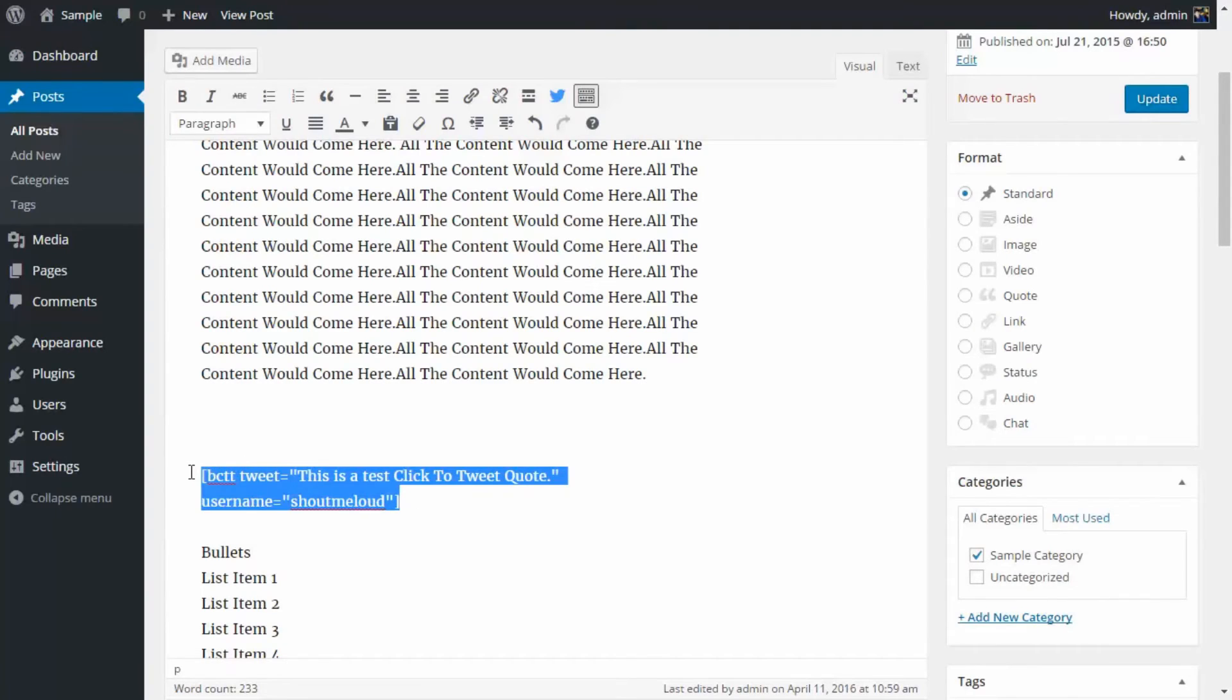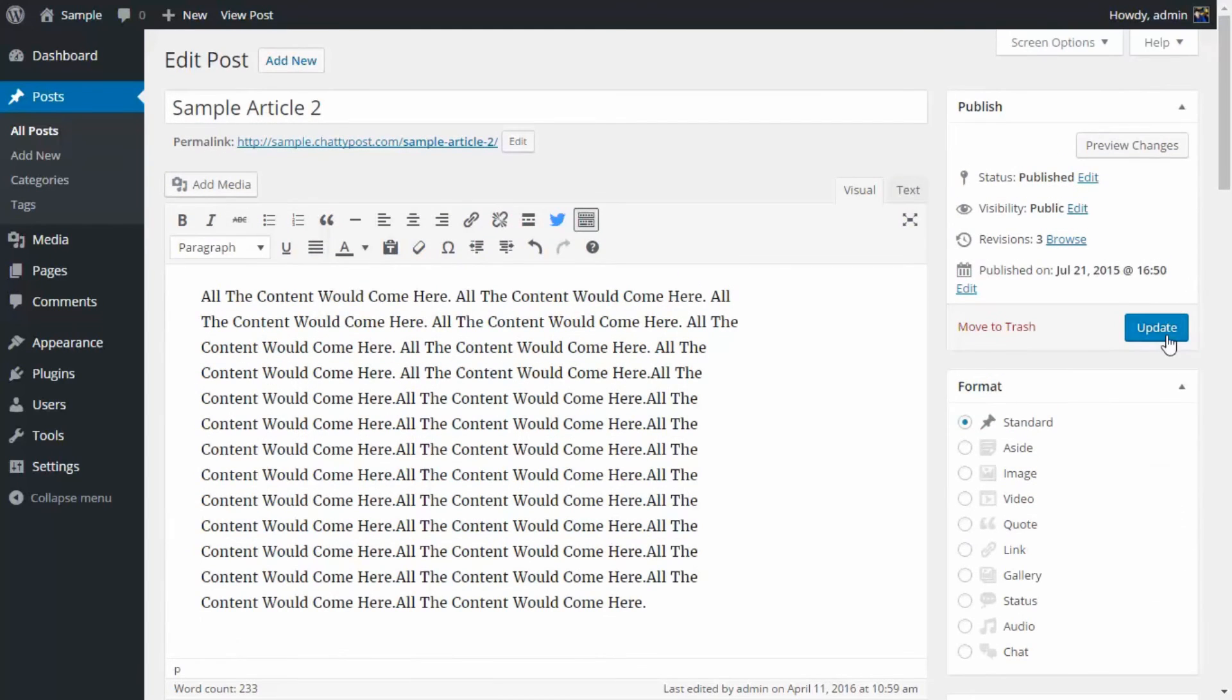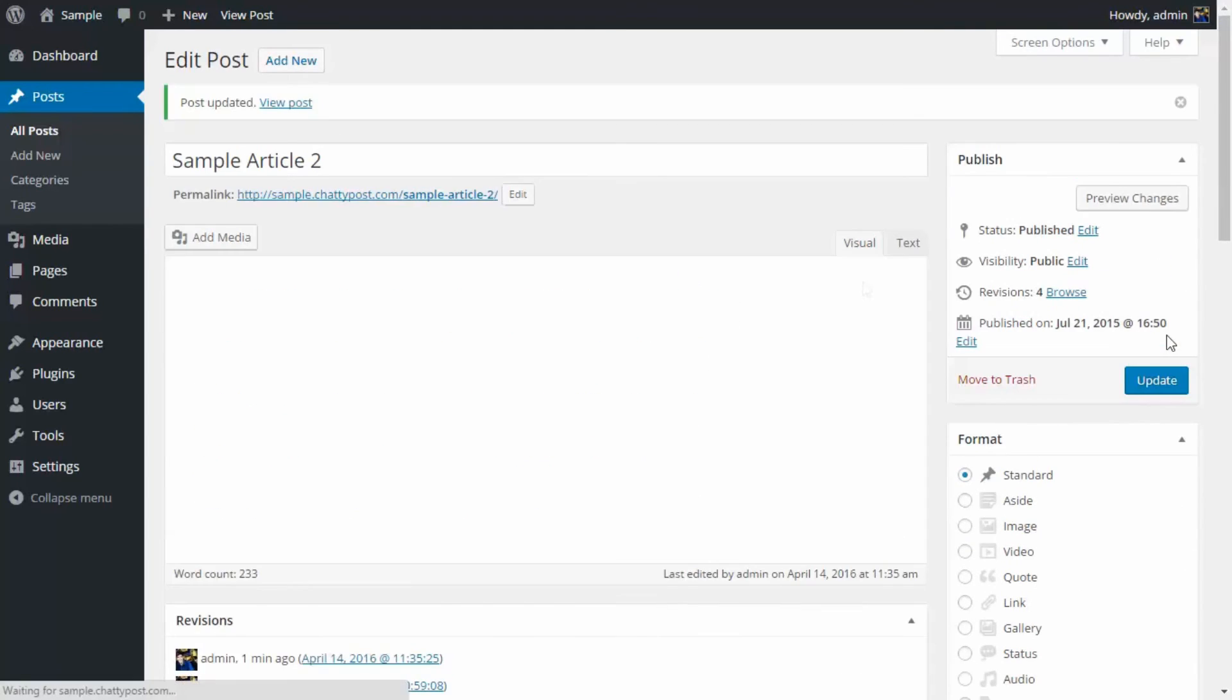So this is the code that will generate the click to tweet box in the front end of the blog. We're going to go up here and update the post. Now we need to click on View Post.